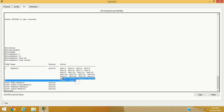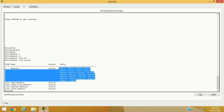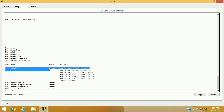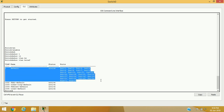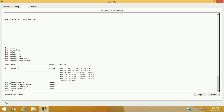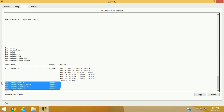By default, all ports are assigned to VLAN 1. That's why all computers are communicating with each other — they are in the same VLAN. VLANs 1002 to 1005 are reserved for FDDI, Token Ring, FDDI-Net, and TR-Net VLANs. VLAN 1 is the default VLAN and cannot be deleted or modified — these default VLANs are not editable. So we'll have to configure other VLANs with different VLAN numbers.